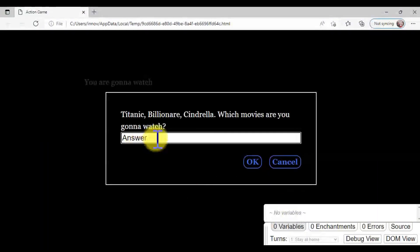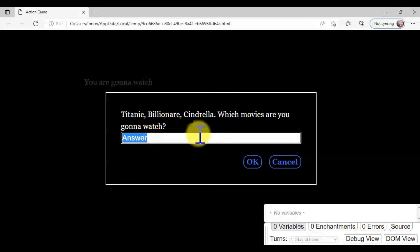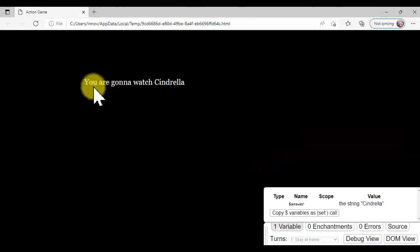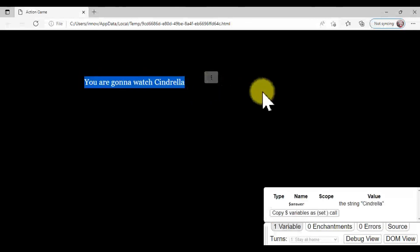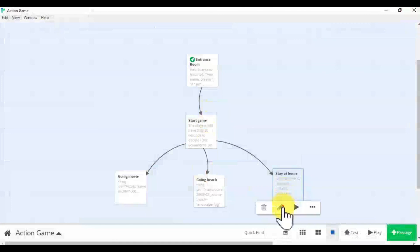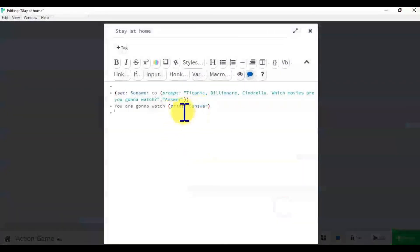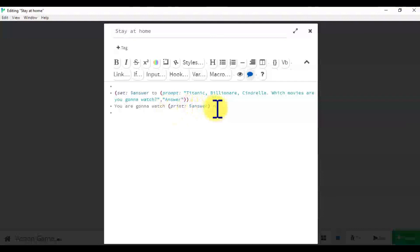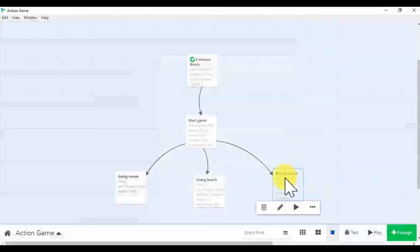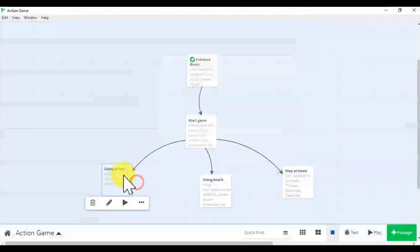Which movies are you gonna watch? You are gonna watch Cinderella — maybe a Cinderella movie or something else. We can add that here and then finish all four things.